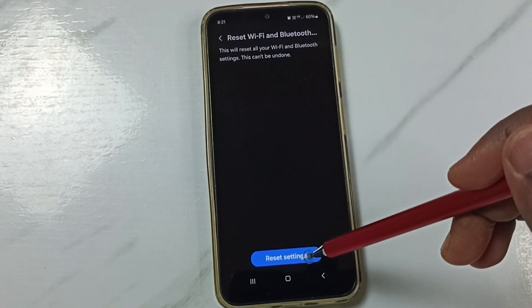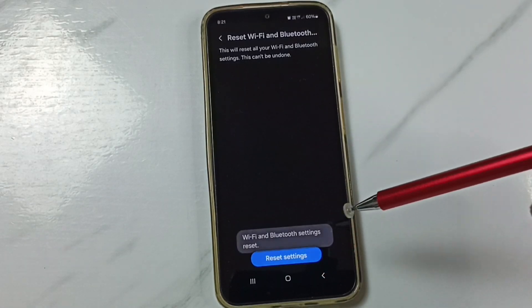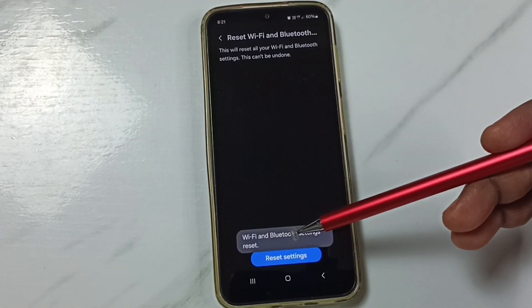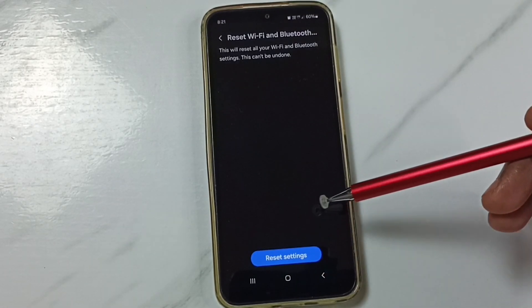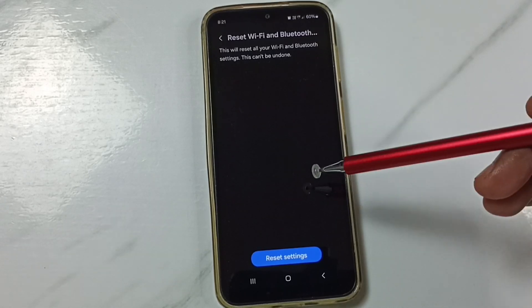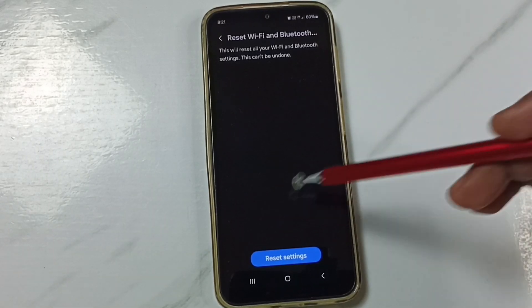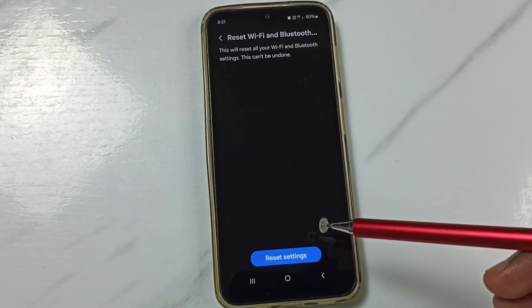Tap on Reset Settings. Done. See the message Wi-Fi and Bluetooth settings. This reset operation is safe. It will not delete any data from your phone.